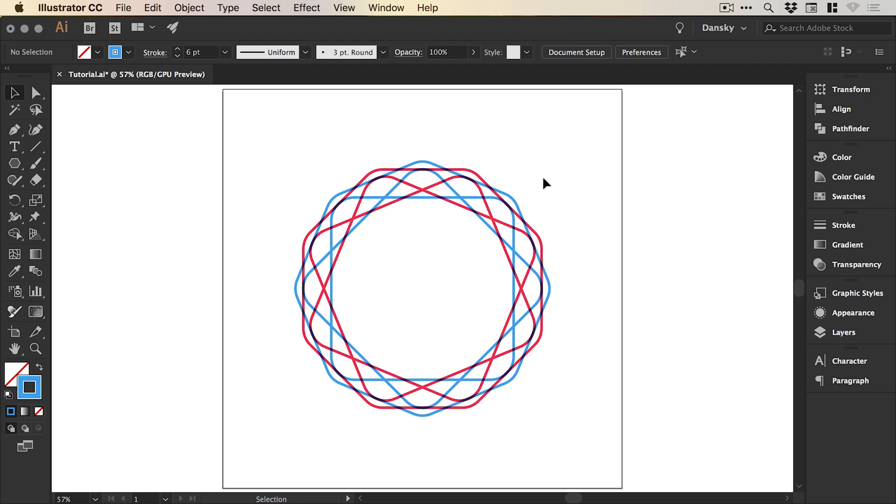And there we go. We've got a slightly more rounded effect. It depends entirely what you're going for. But there we go. We are done. That's how to create a spirograph style effect in Adobe Illustrator.